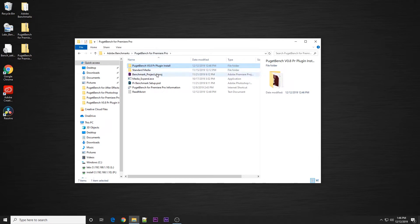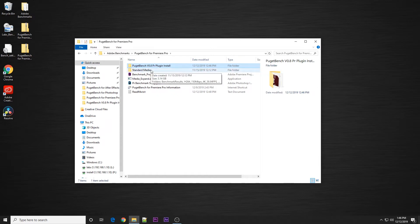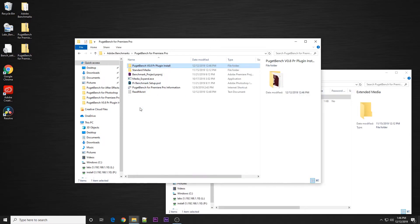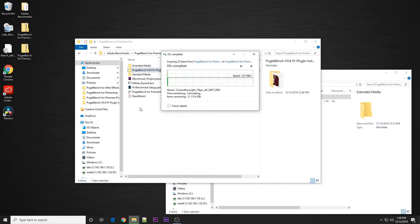With the plugin installed, you can go back to the main benchmark folder. Now, it's worth noting that the normal benchmark download only includes the standard media. If you want to run the extended test, you will need to download the extended test media. When you have that downloaded, you just need to go into the zip and extract it into the main benchmark folder.